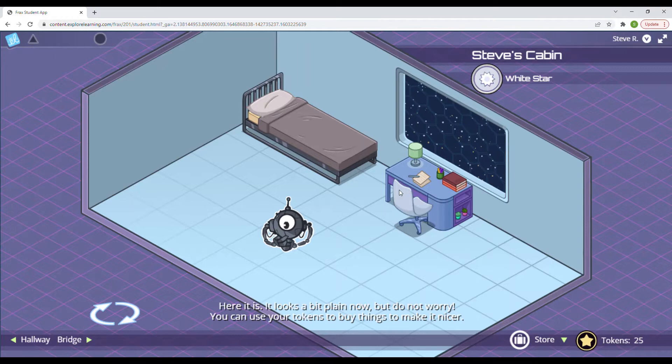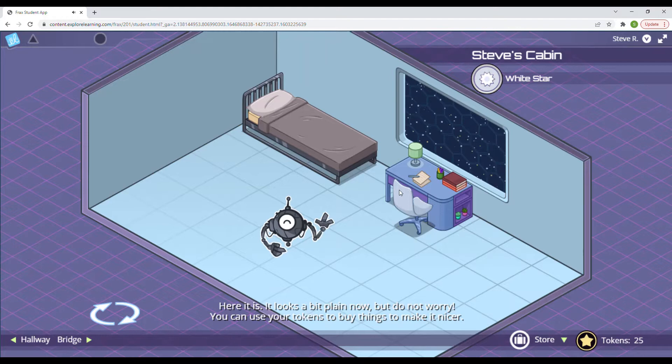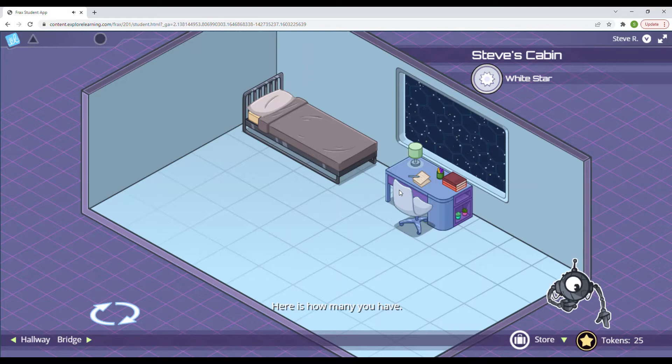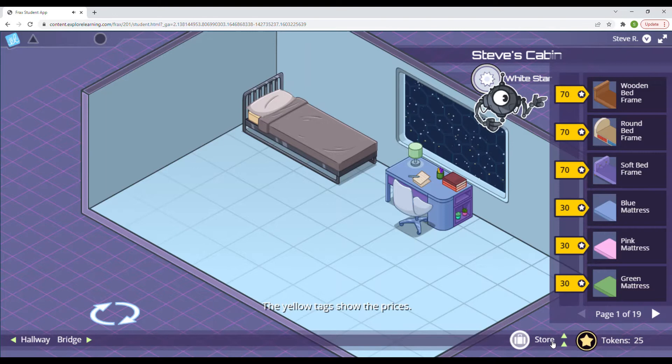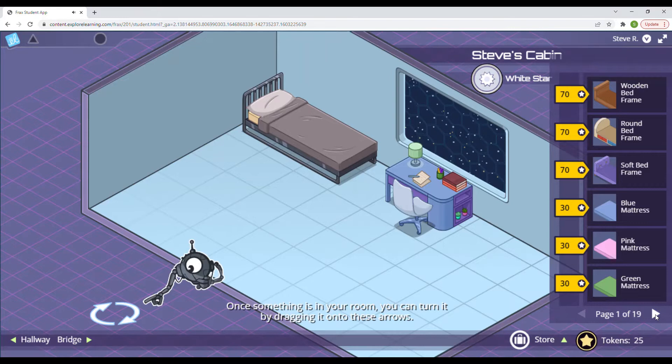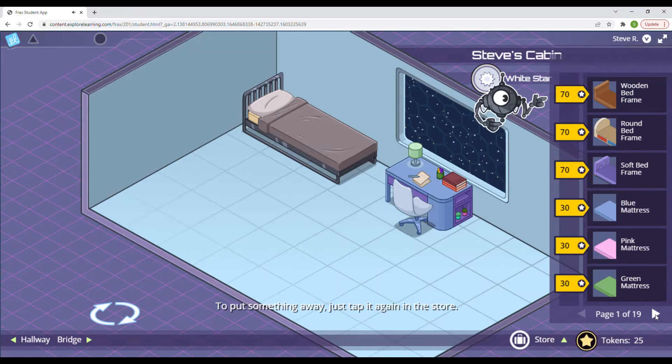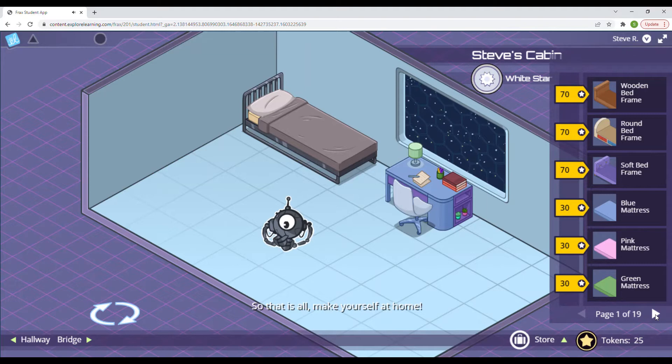It looks a big plane now, but do not worry. You can use your tokens to buy things to make it nicer. Here is how many you have. Now tap here to open the store. The yellow tags show the prices. If there is no tag, it means that you already own it. Once something is in your room, you can turn it by dragging it onto these arrows. To put something away, just tap it again in the store. So that is all. Make yourself at home.